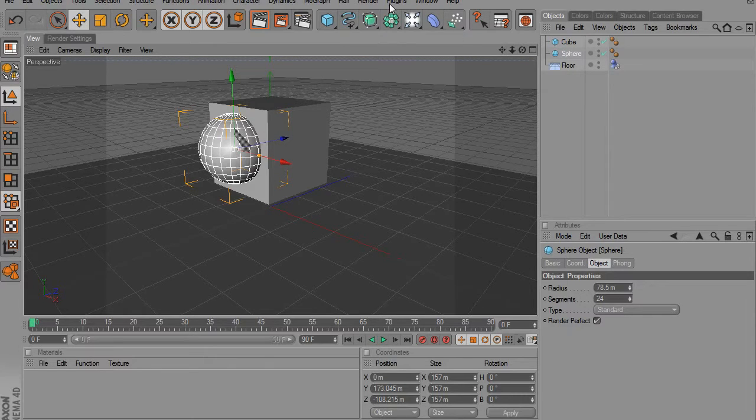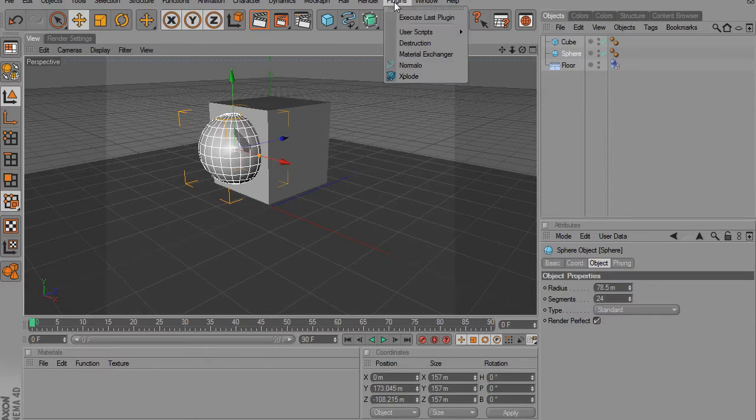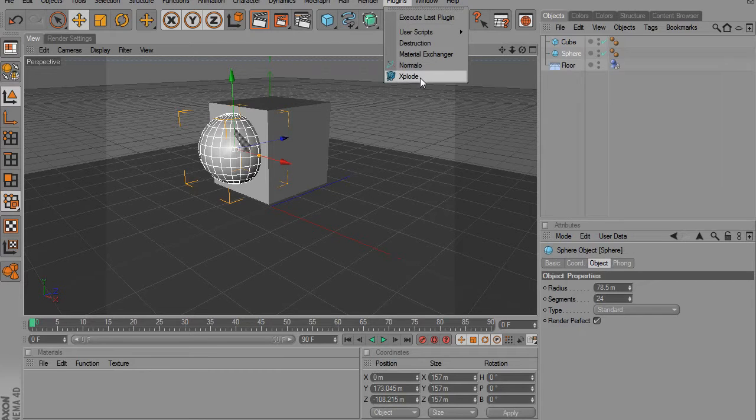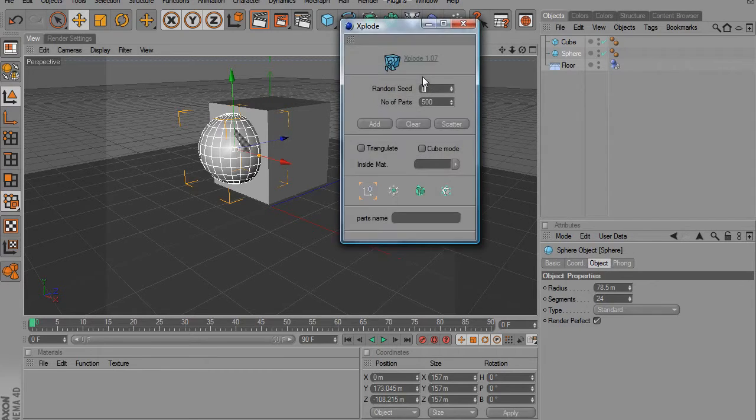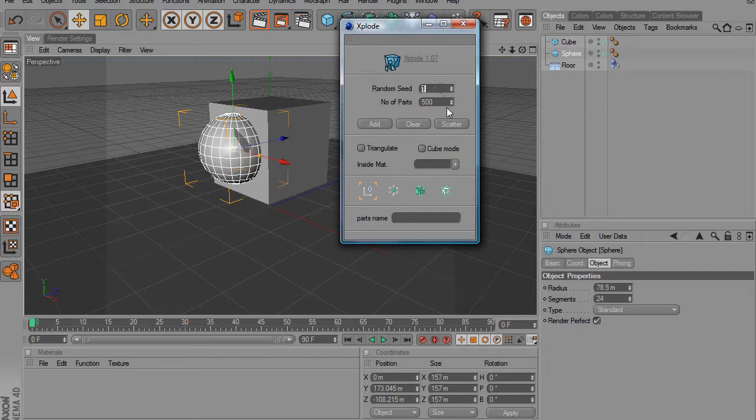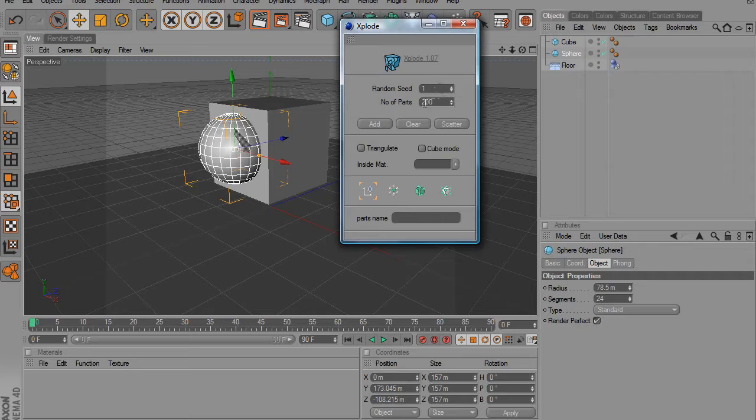So we're going to go into our plugins and we're going to use the explode plugin, which I love. And we're going to go to number of parts.